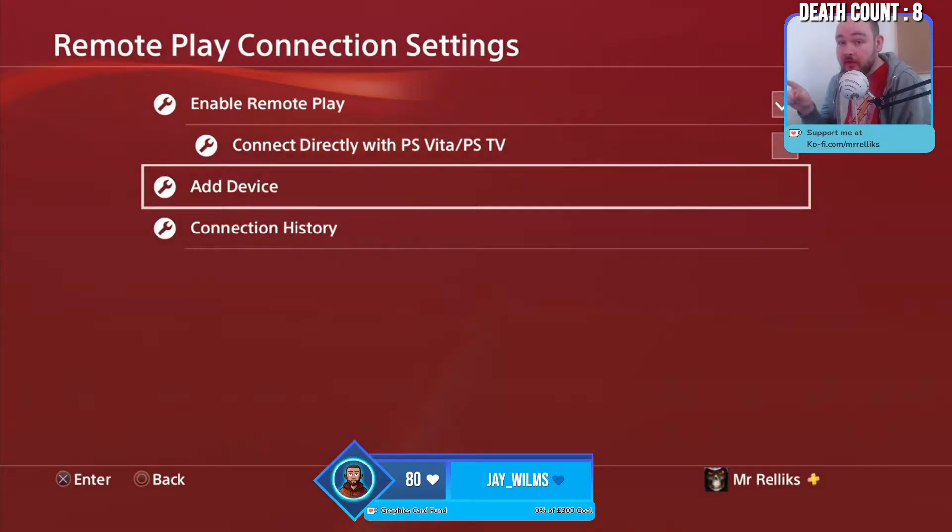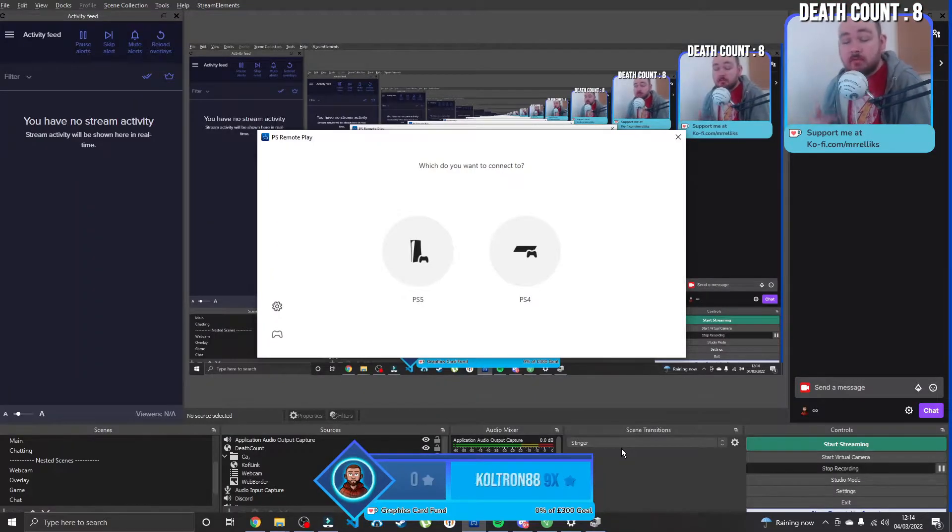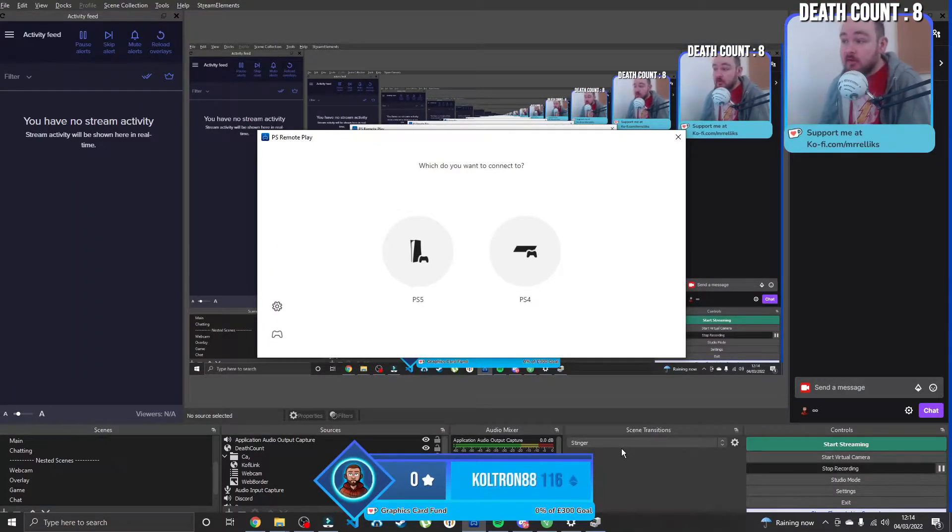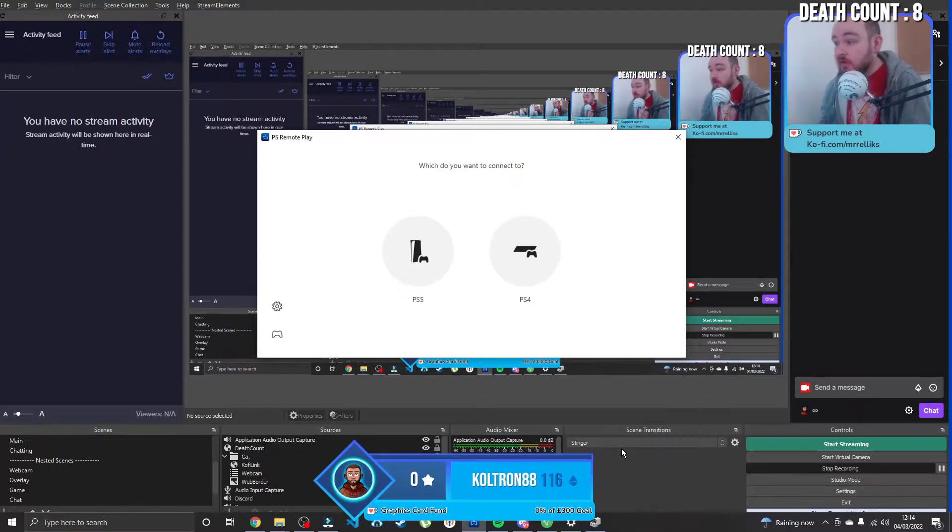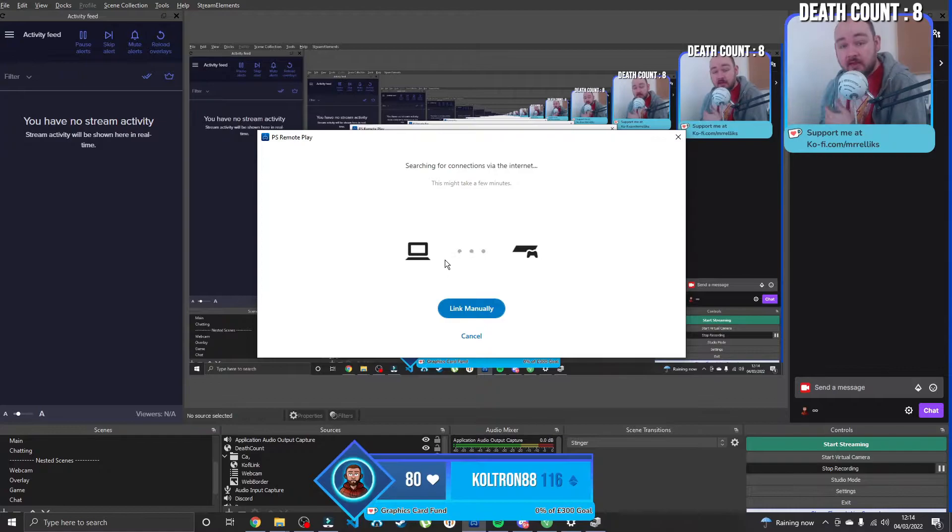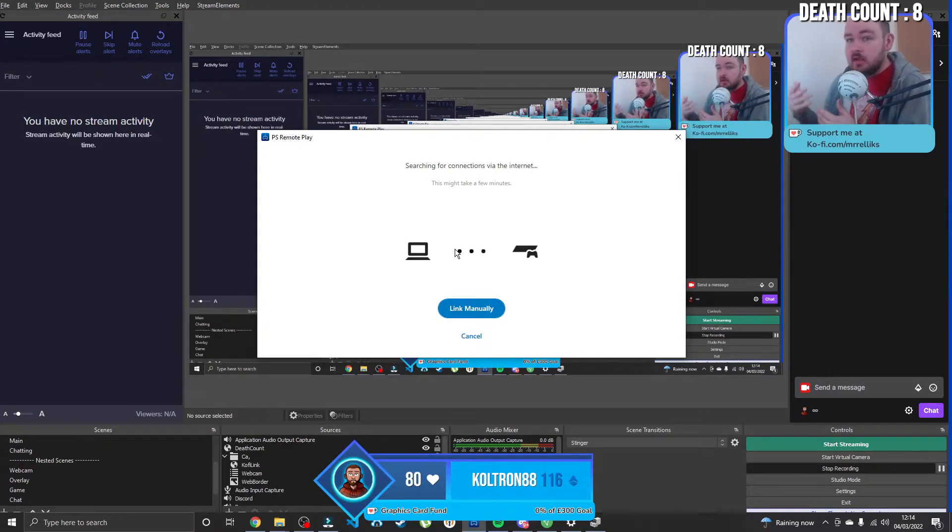That's what you type in on the computer. Once you've installed it, you need to sign in with your PlayStation ID. It's then going to ask you which console you want to connect to, so in my case it's the PlayStation 4.